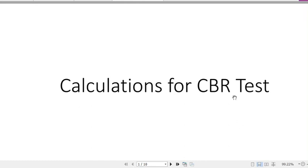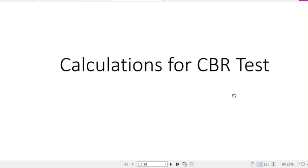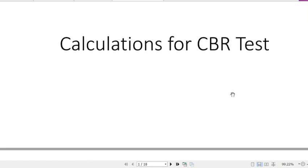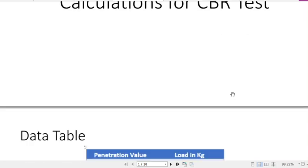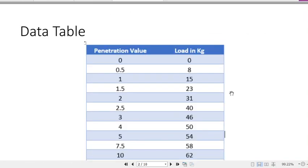Today we will discuss the calculation part of the CBR test. We have already discussed the CBR test in our previous two videos and collected some data from it. These calculations are based on the data obtained from the CBR test.